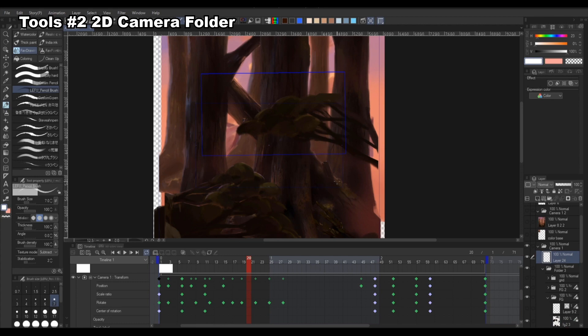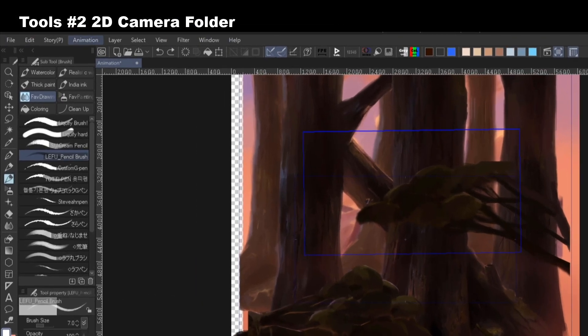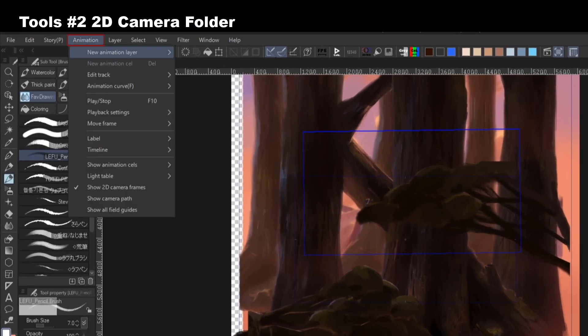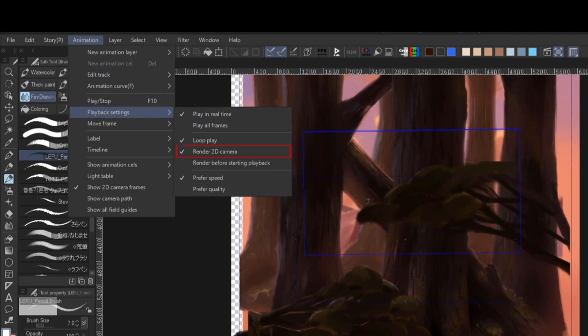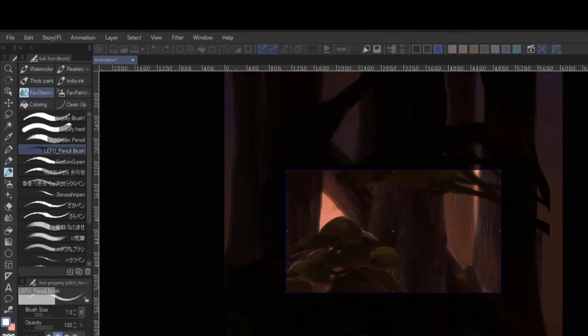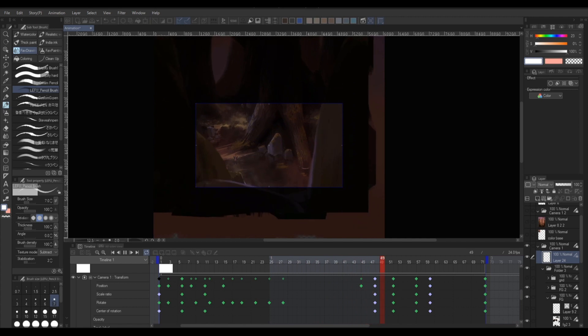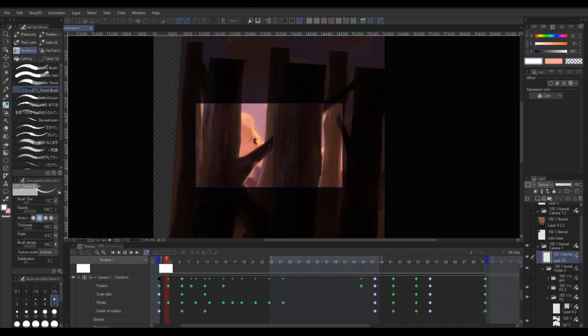To do this you will need to go to animation playback settings and enable render to camera. This way you will see your camera view each time you start a playback.